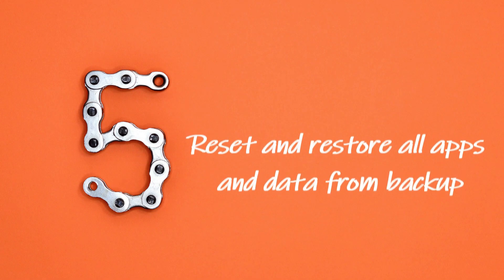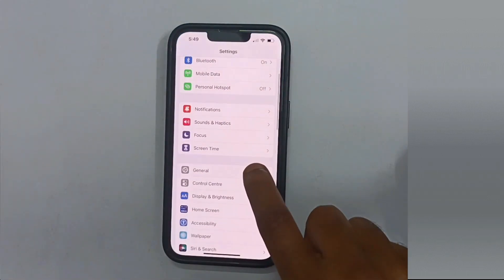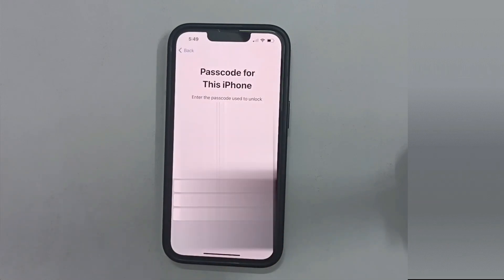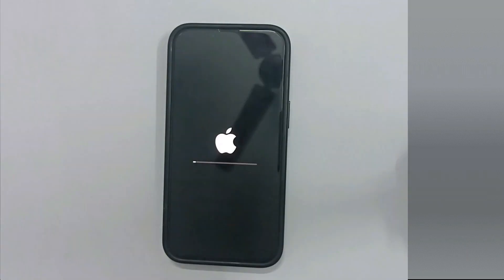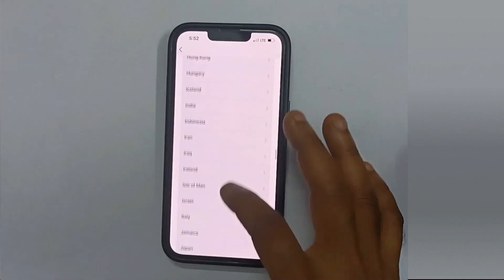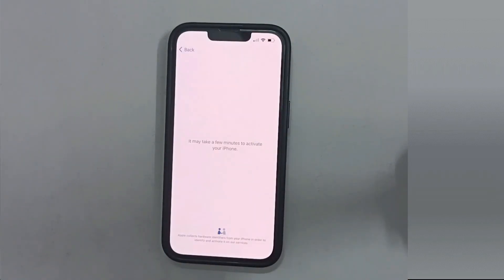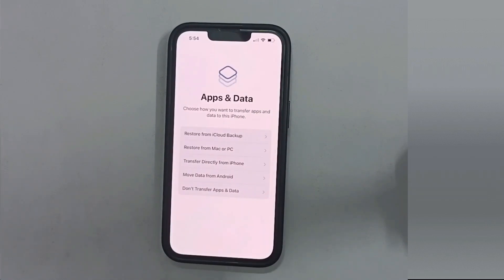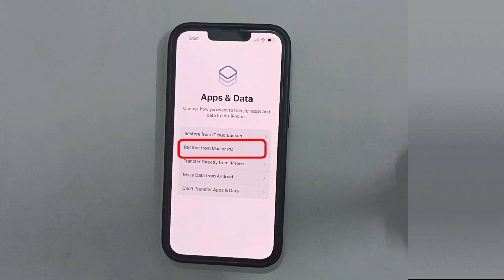Step 5: Reset and restore all apps and data from backup. Please follow the on-screen instructions and reset your iPhone one last time. This gives us the option to restore your existing apps and data from our Step 1 backup. I'll be choosing Restore from iCloud Backup, but if you have your backup on Mac or PC, please choose accordingly.